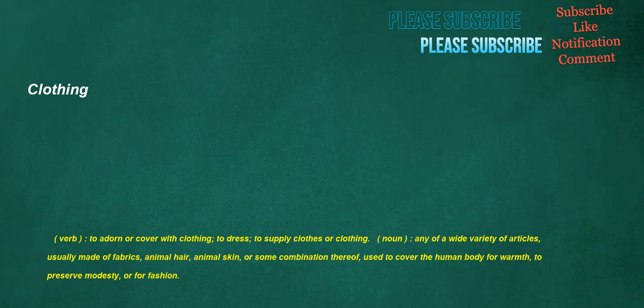Clothing. Verb: to adorn or cover with clothing, to dress, to supply clothes or clothing. Noun: any of a wide variety of articles, usually made of fabrics, animal hair, animal skin, or some combination thereof, used to cover the human body for warmth, to preserve modesty, or for fashion.